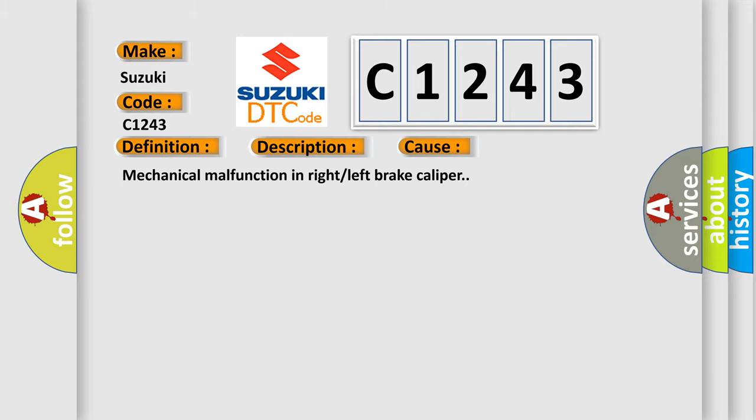This diagnostic error occurs most often in these cases: mechanical malfunction in right or left brake caliper.